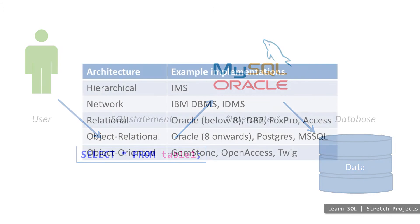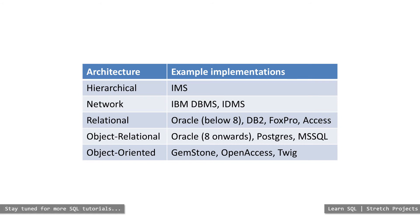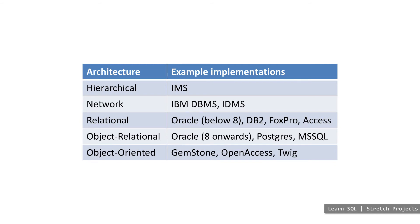As time went on, different architectures were tried and tested. For example, when programming languages evolved and started to become object-oriented, so too did some databases, but people soon realized that relational databases had significant advantages over object-oriented ones. There were some good parts to object-oriented databases though, and rather than ignore them, relational databases incorporated them into what is now referred to as object-relational databases.